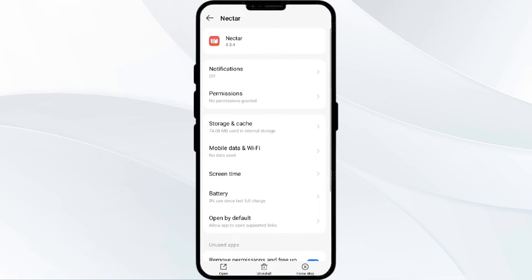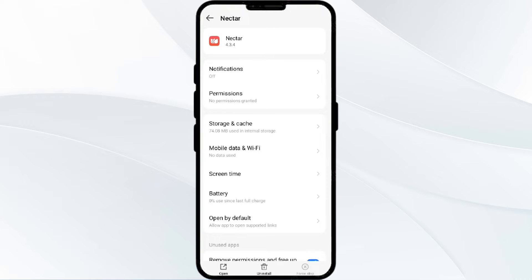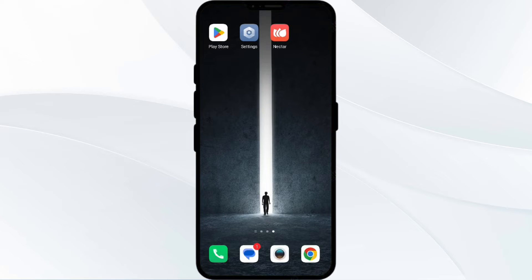Click on Force Stop from the bottom right corner, then confirm by clicking OK, and then reopen the app. The second solution is to disable and enable your internet connection.